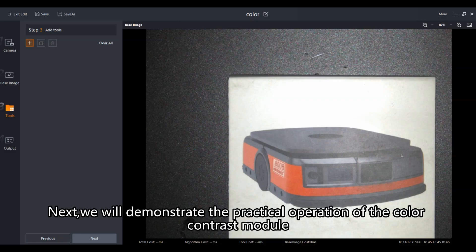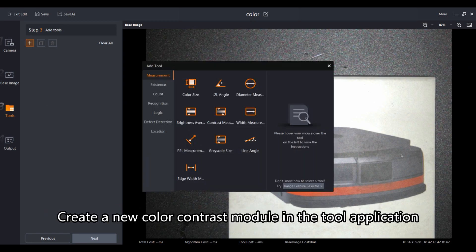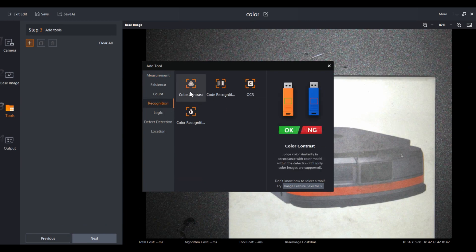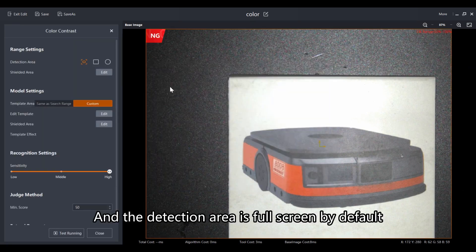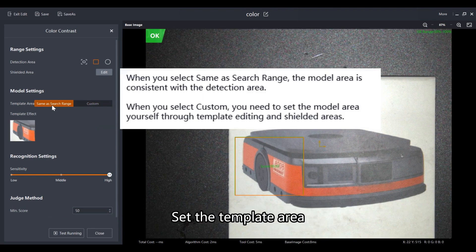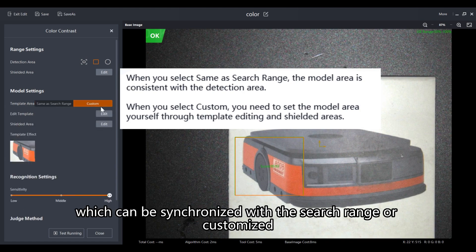Next we will demonstrate the practical operation of the color contrast module. Create a new color contrast module in the tool application. The detection area is full screen by default. It is recommended to draw the ROI range according to actual needs to improve accuracy. Set the template area, which can be synchronized with the search range or customized.